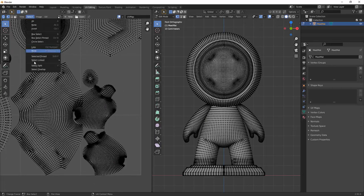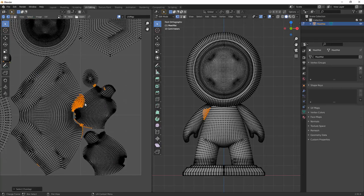If you do have two UV islands overlapping, you can use the Overlapping tool to find the overlapping spots in Blender.